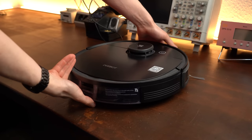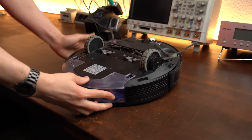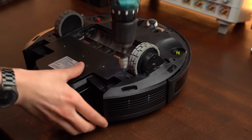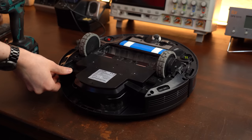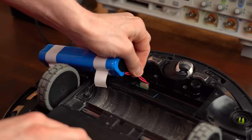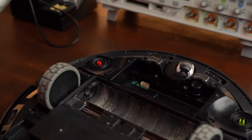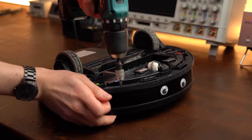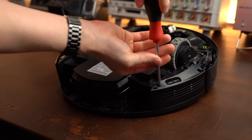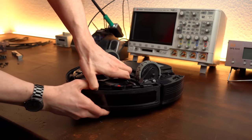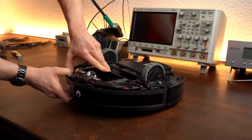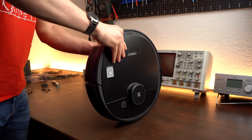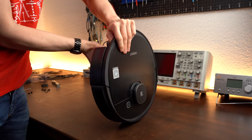Now first off, I obviously had to take the robot apart, which meant removing dozens of screws. The first electrical thing I then came across was the battery, which we will have a closer look at later. For now though, I continued removing screws and tried taking this thing apart.